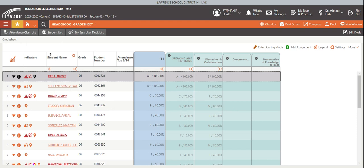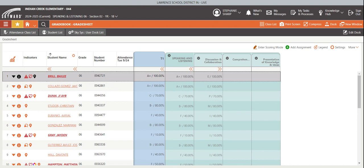So here you will see now that I have my standard of discussion and collaboration and a score that is exceeds, progressing, meets expectations, or improvement needed. Here I have speaking and listening grade of letter grades. And here I have term one of letter grades. Now currently these two match. Now let's say I have another activity that we did. So I'm going to add an assignment.